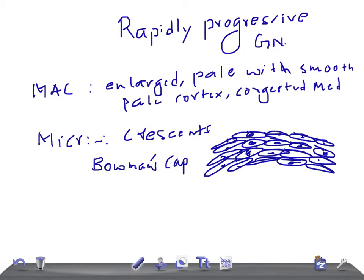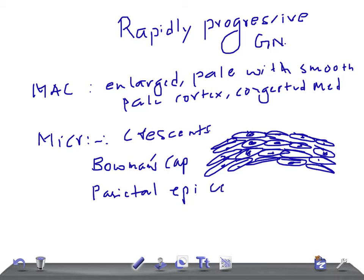Remember, the crescents are a collection of pale staining polygonal cells formed from proliferation of parietal epithelial cells. The proliferation of these cells leads to the formation of crescents, which are characteristic of RPGN.